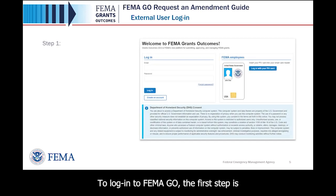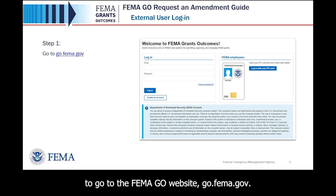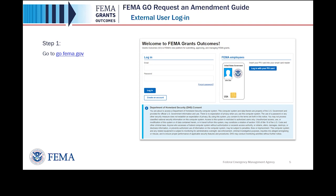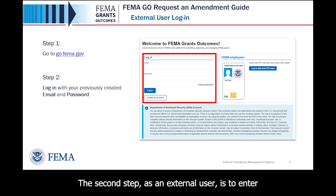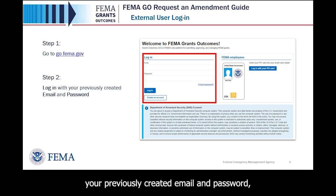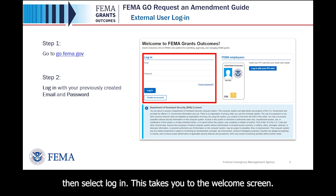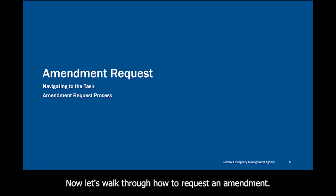To log in to FEMA GO, the first step is to go to the FEMA GO website, go.fema.gov. The second step, as an external user, is to enter your previously created email and password, then select Login. This takes you to the Welcome screen.